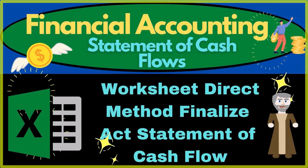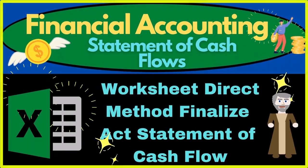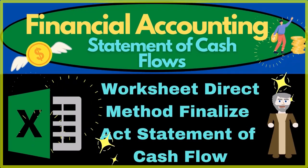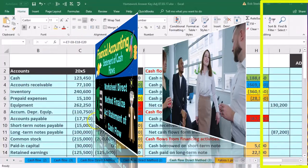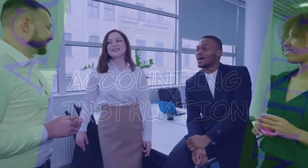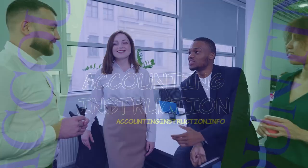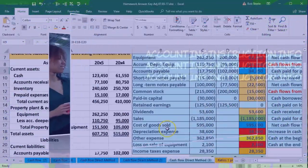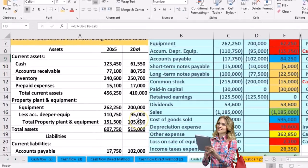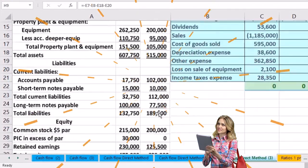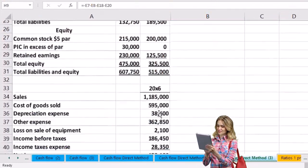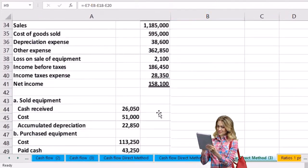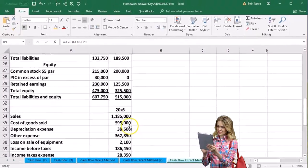In this presentation, we will continue to construct our statement of cash flows using the direct method. What we've done so far is take our information on the left: the comparative balance sheet, the income statement, and some added information.